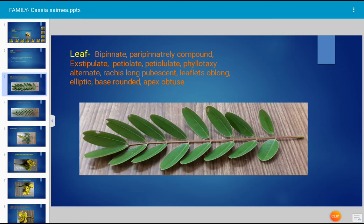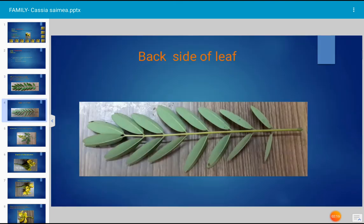Leaflets are oblong or elliptical in shape. The base of the leaflet is rounded and the apex is also rounded, blunt, or obtuse — it is described as obtuse.